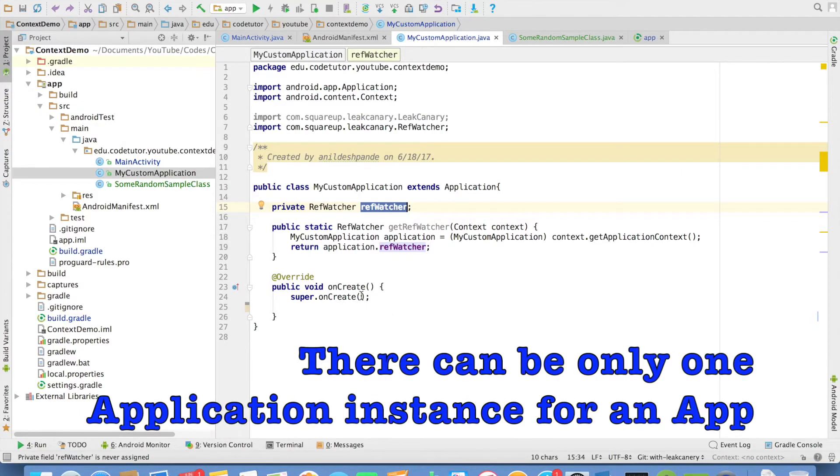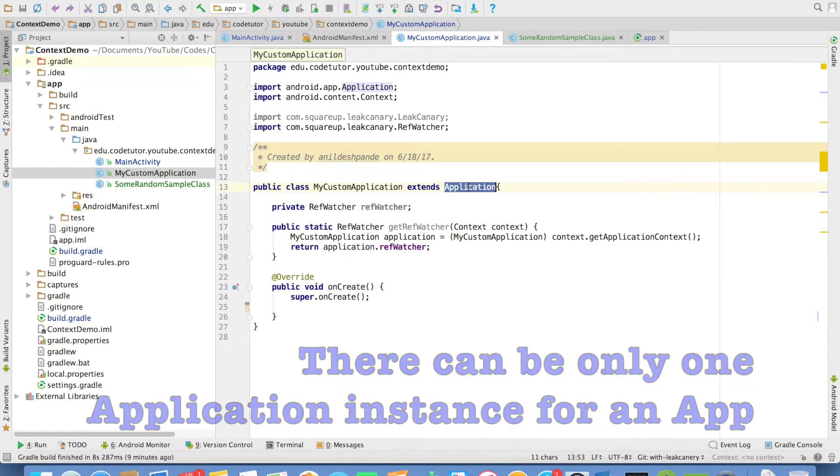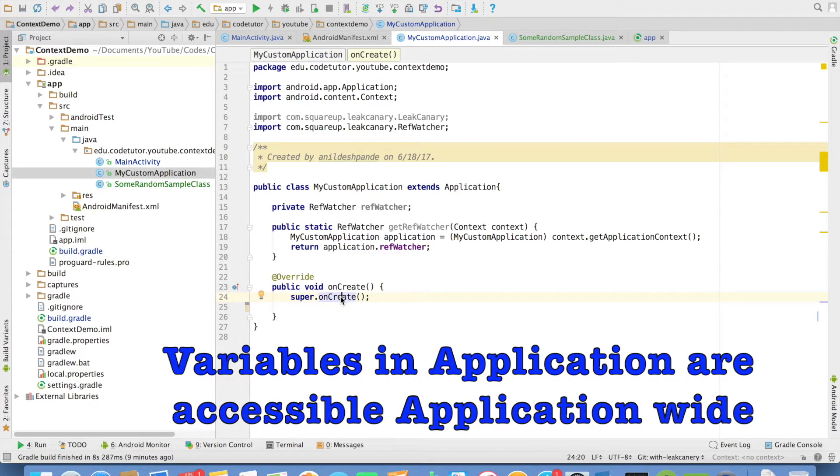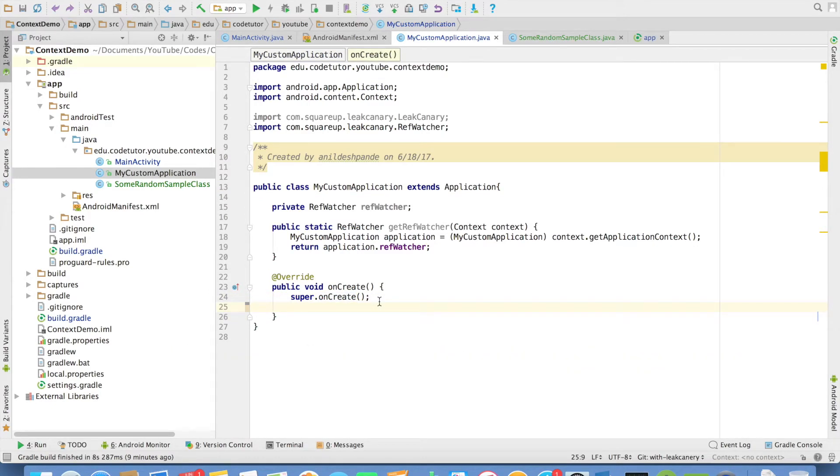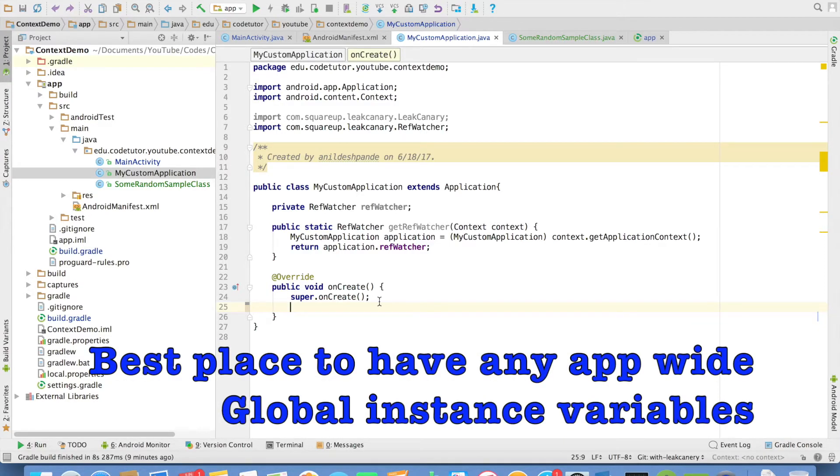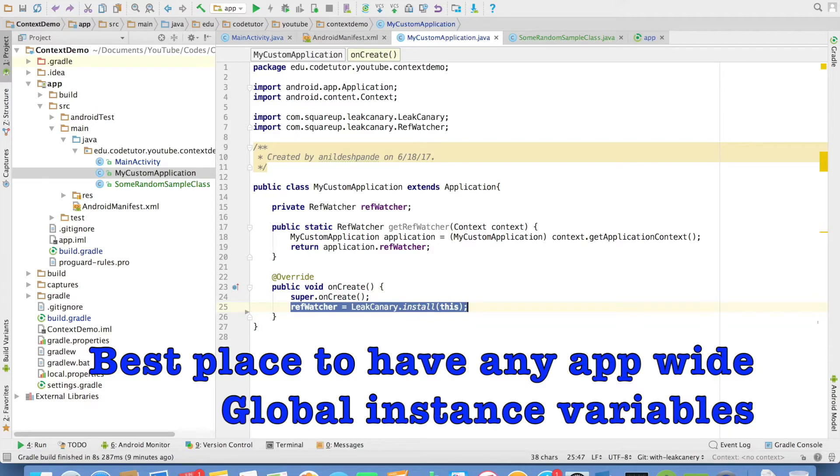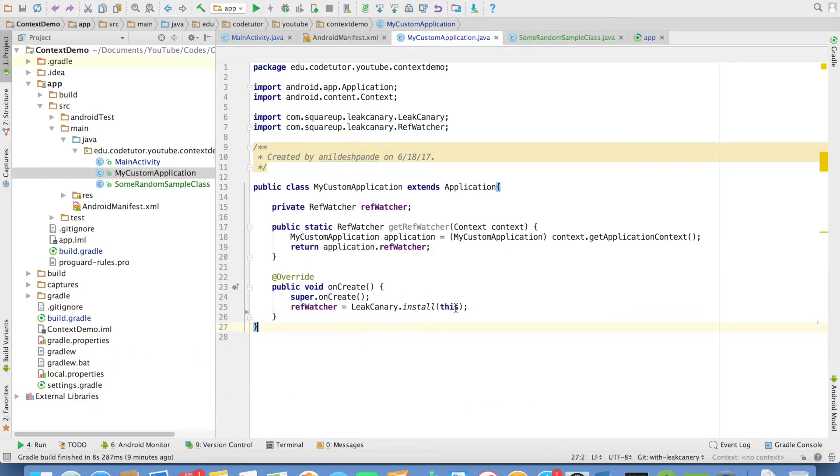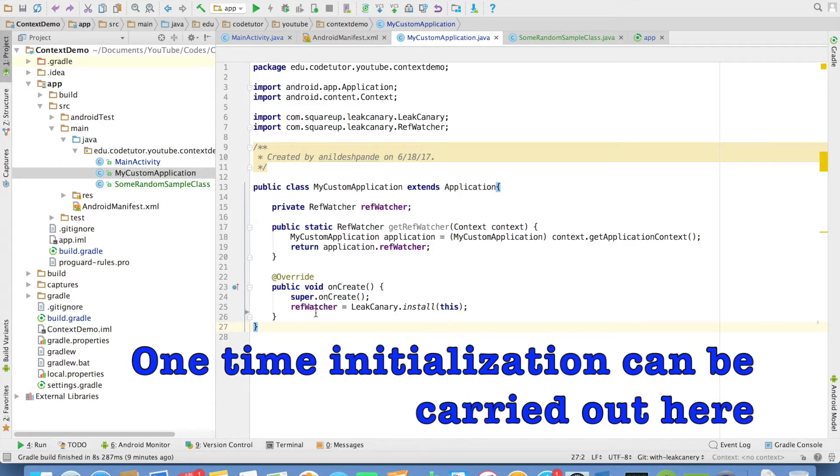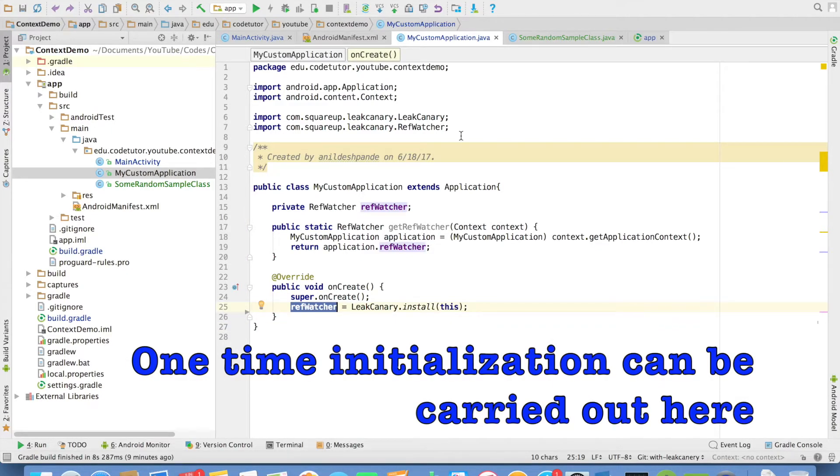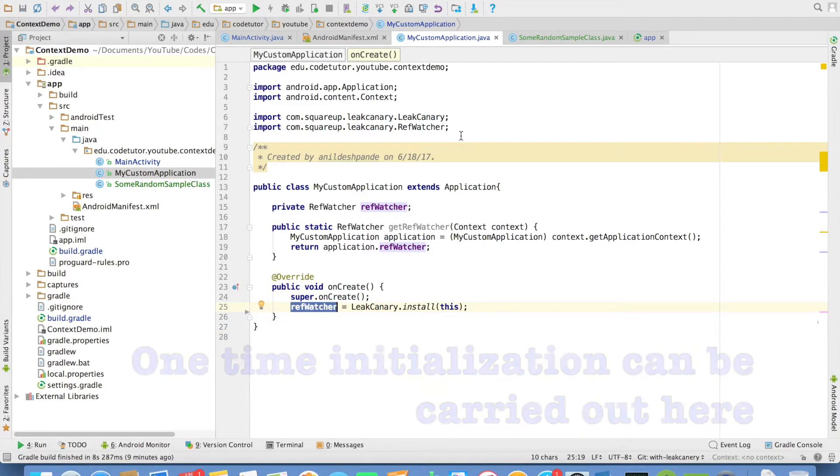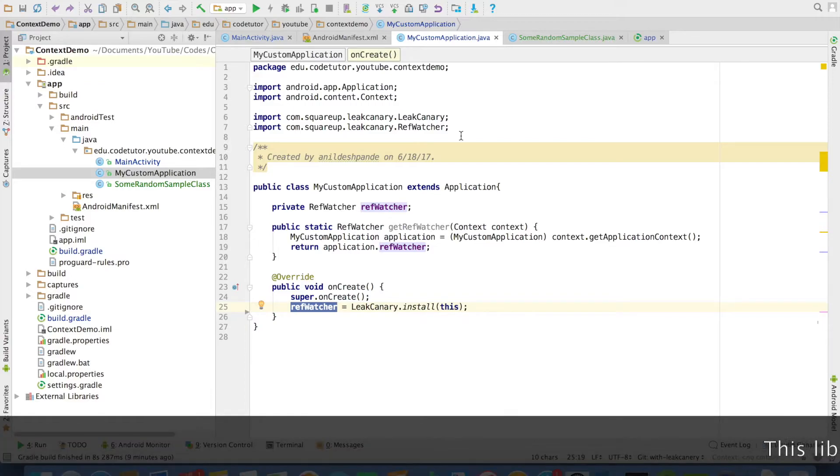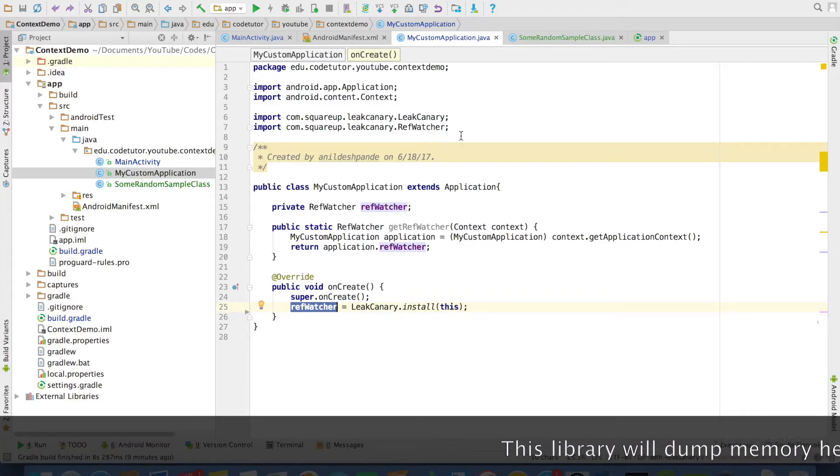To do that, you have to use onCreate callback method of application class. The onCreate gets invoked whenever you launch your application. This is the place you want to do any app-centric initialization. And in this case, I will be initializing the ref watcher here. So you can see that Leak Canary.install and passing the context, this case it is application, will initialize the ref watcher. We are pretty much done with the implementation of adding the Leak Canary library in the application.